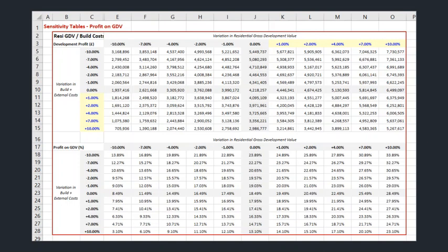However, this screenshot illustrates how the developer's profit would be affected by percentage changes in the revenue from open market homes across the top of the screen and build costs, including external costs, down the left-hand side. The upper half of the table shows how those percentage changes would affect the developer's profit in absolute terms. The lower half shows what that profit then represents as a percentage of gross development value.